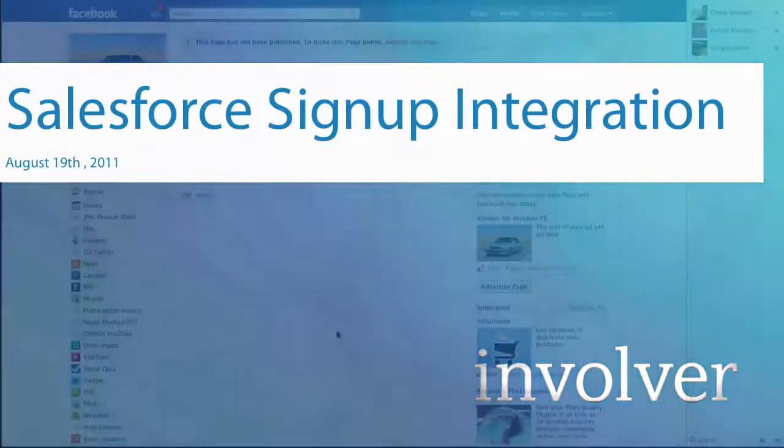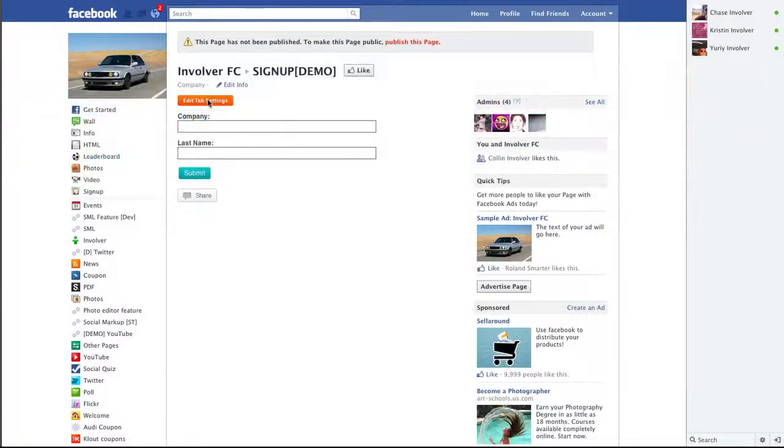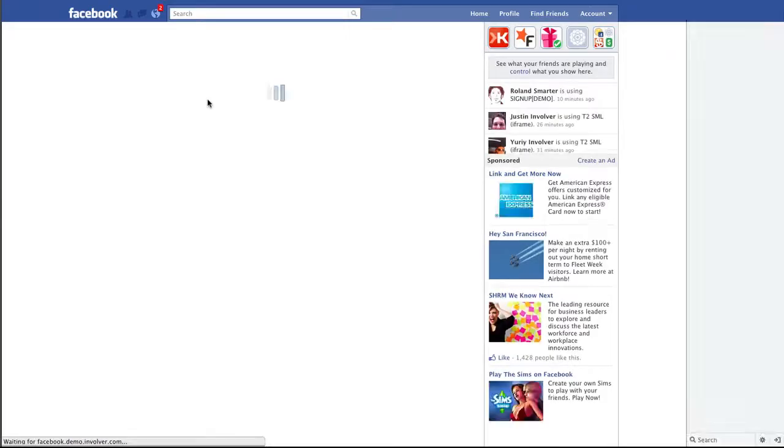In this demo video, we're going to show off the Salesforce integration that is now part of our signup application.